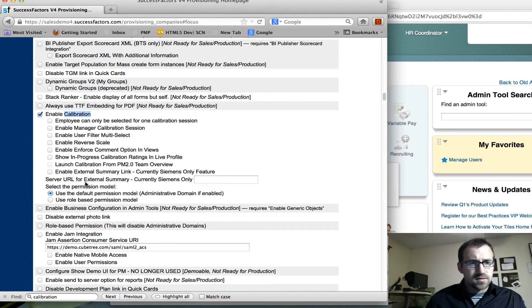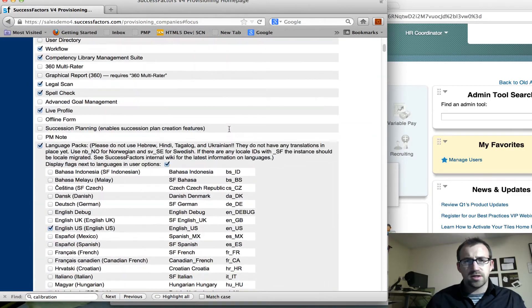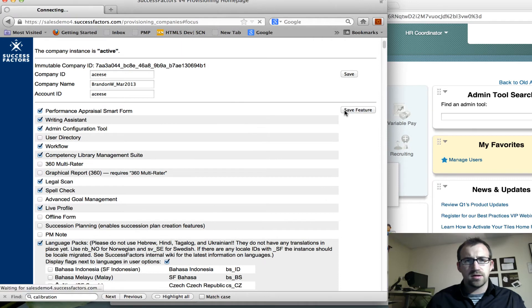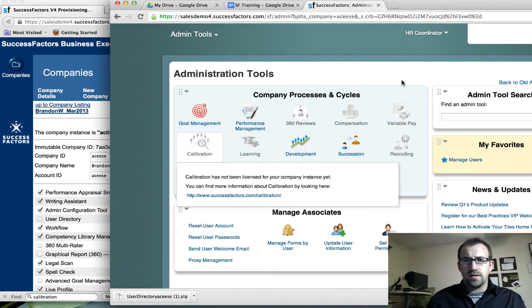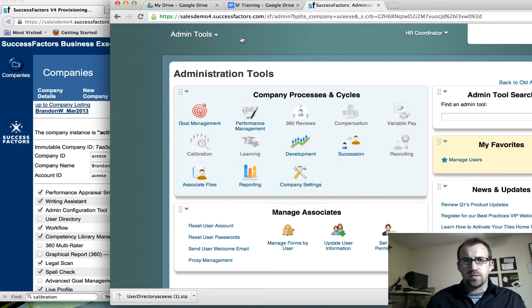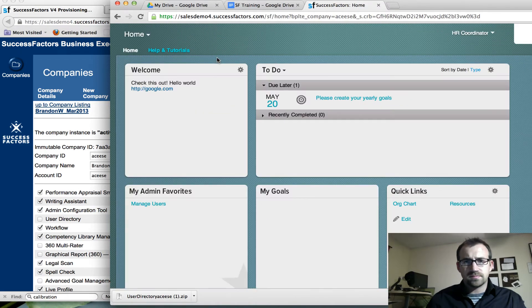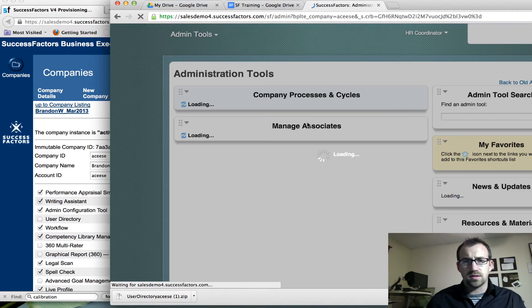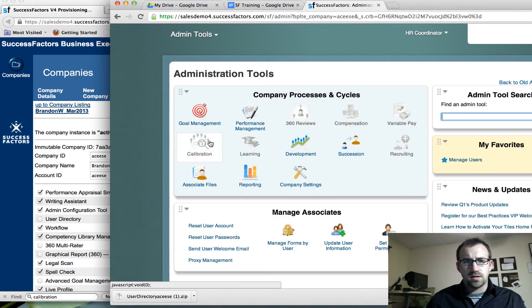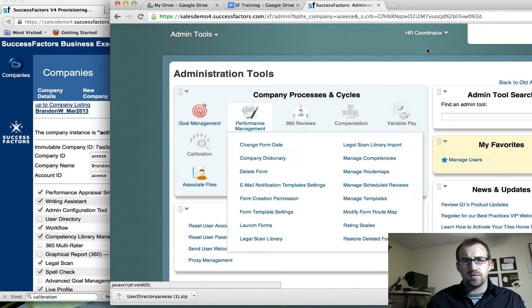Let's give that a try. So we'll go back up to provisioning and click save feature. That is saved. Now we'll go back here and we'll try a refresh. Go back to admin tools. Calibration is still not enabled.